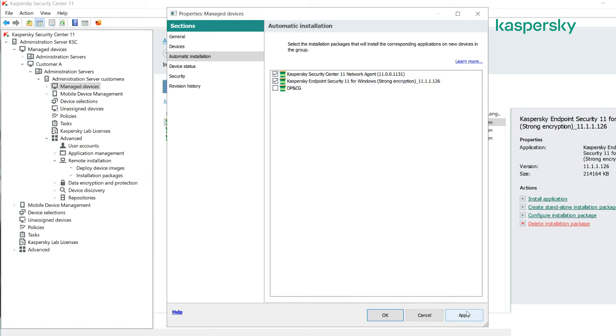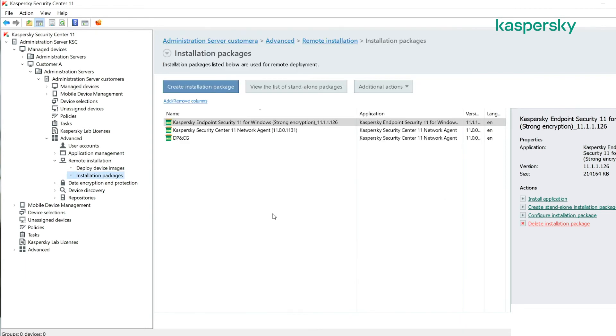We apply and OK this, and what we've done now is built a task that runs every hour within that group for devices that don't already have those packages installed — and that's it.